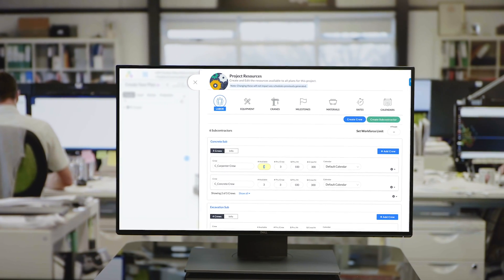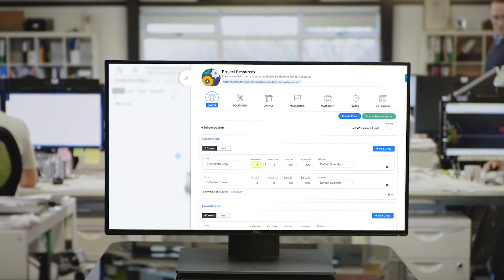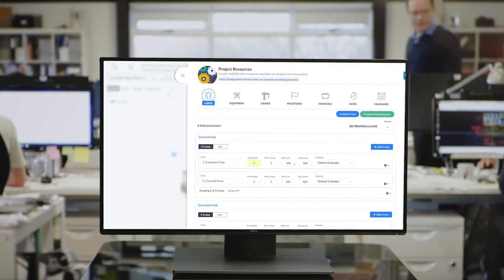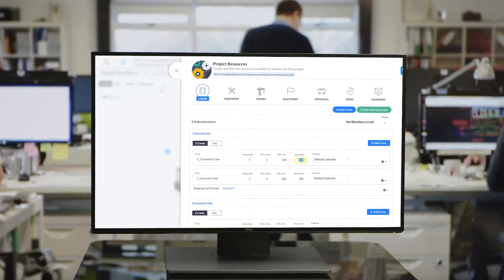Alice is parametric, which means that you can change any project parameter on the fly and reschedule your project instantly.